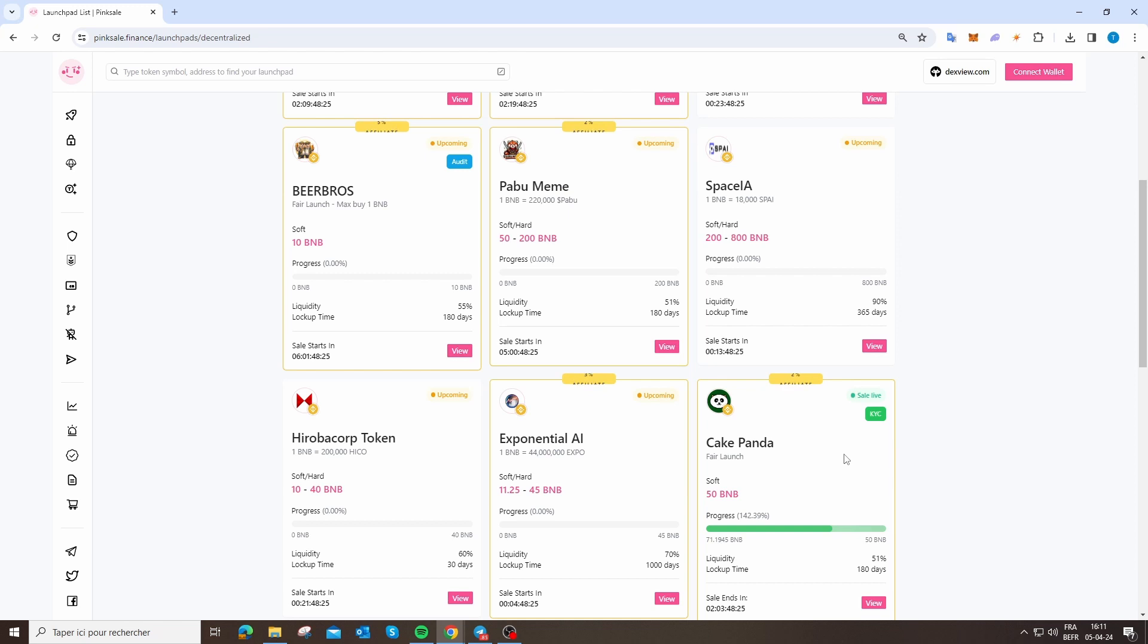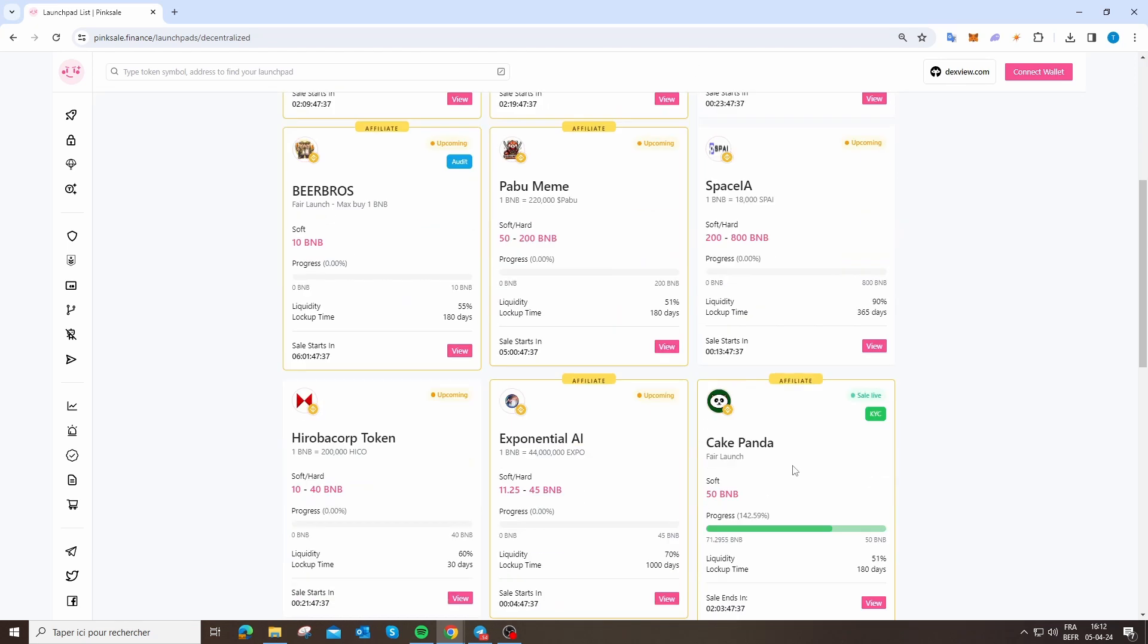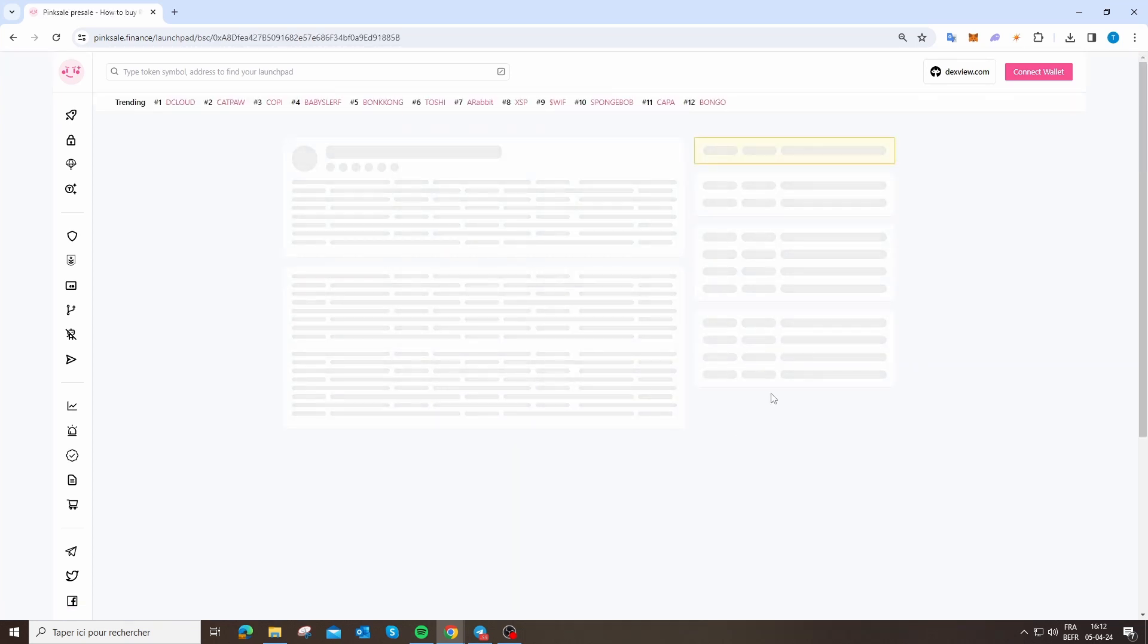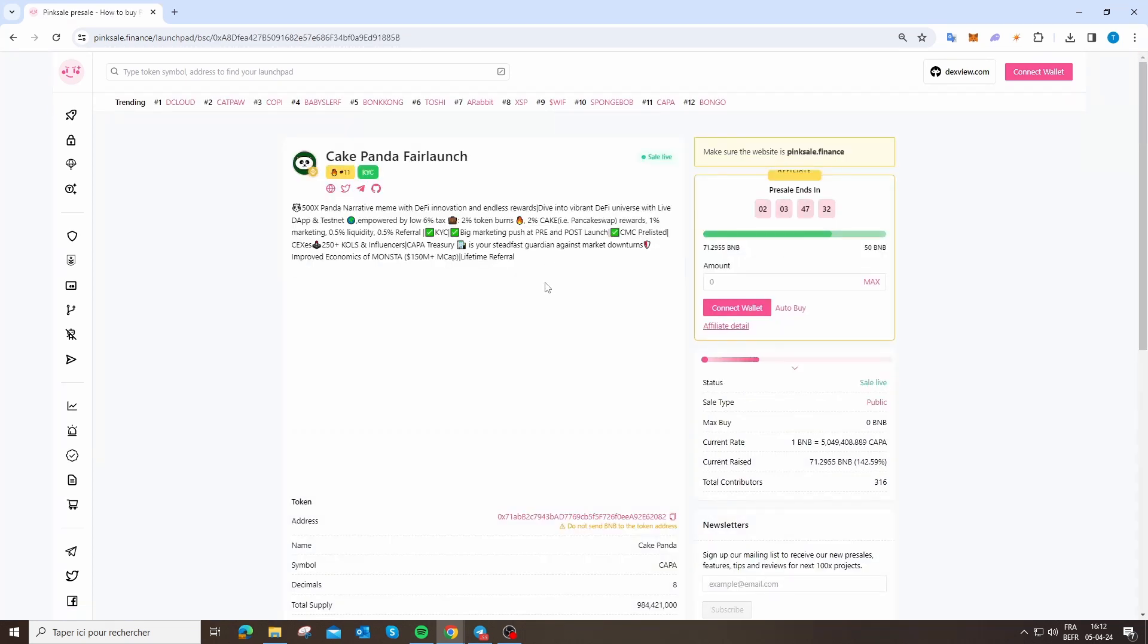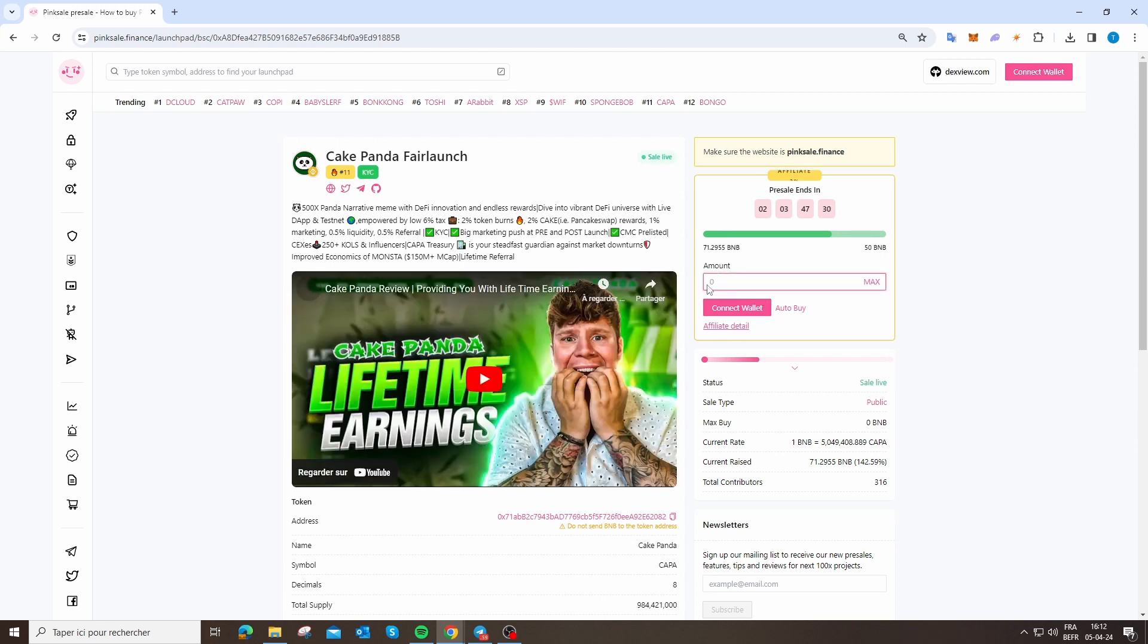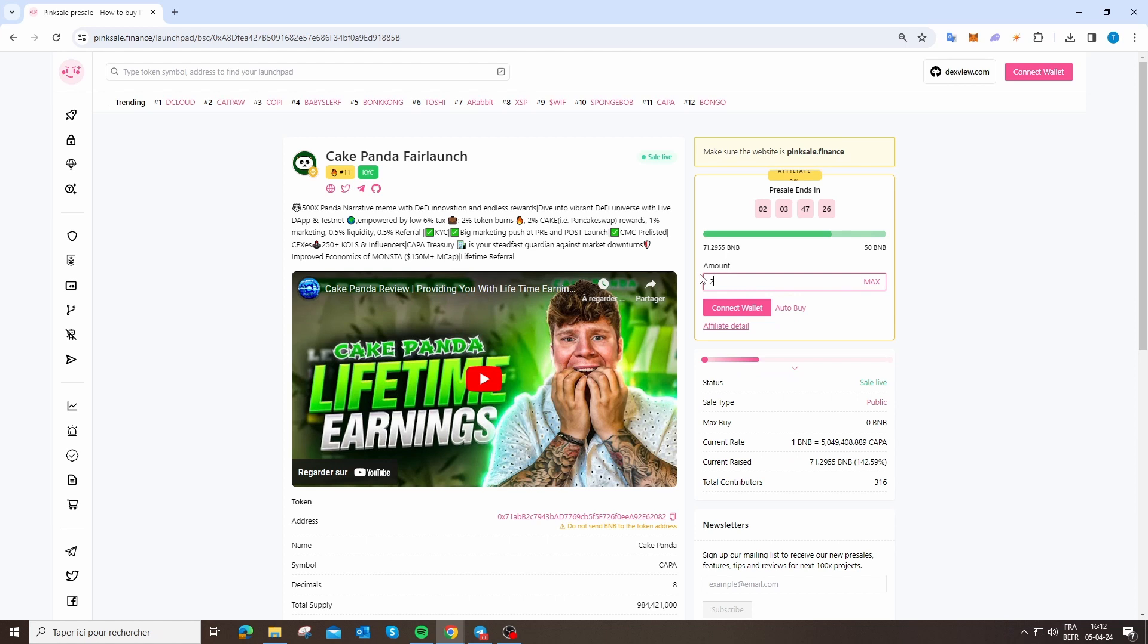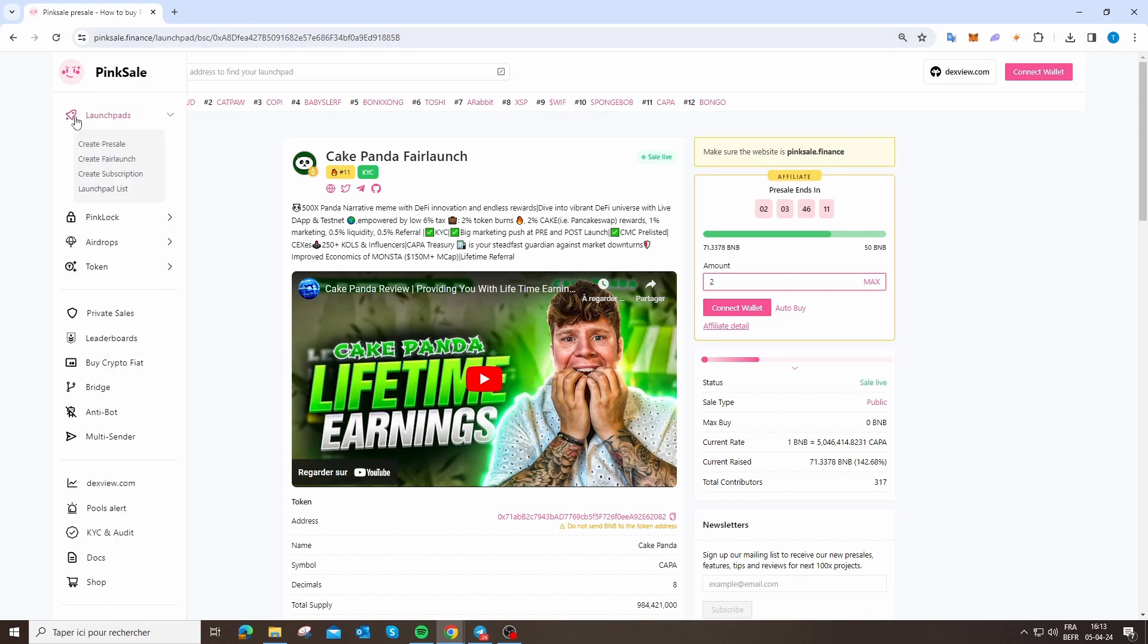If you want to buy one token from a project, you can just click on view when the project is live. You can click on amount, like 2, connect your wallet, and you buy. Now you know how to buy on some pre-sale.